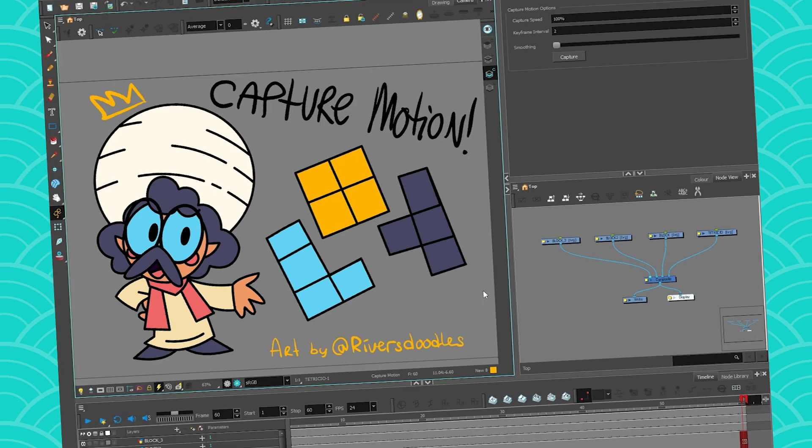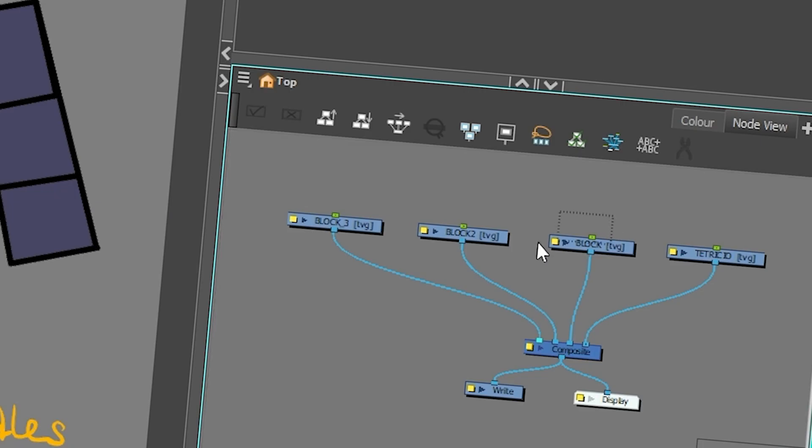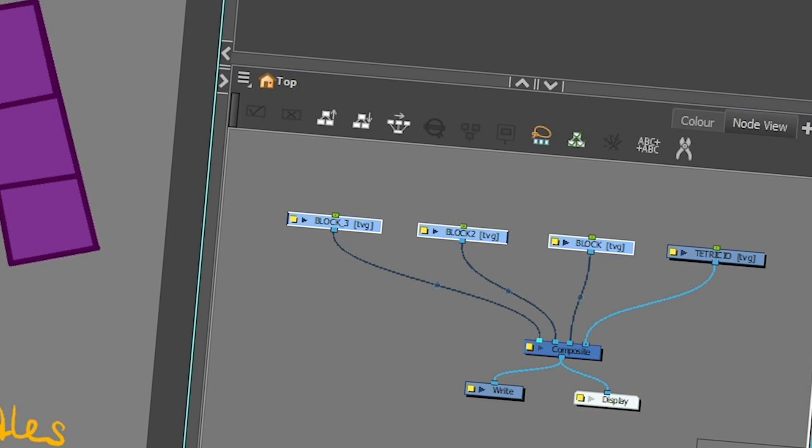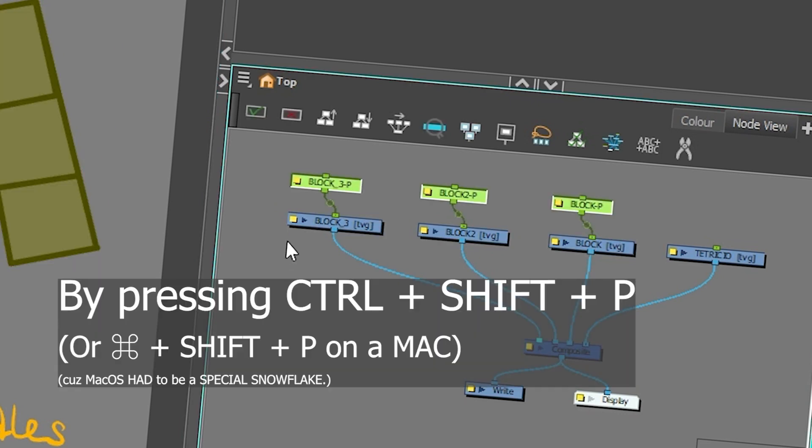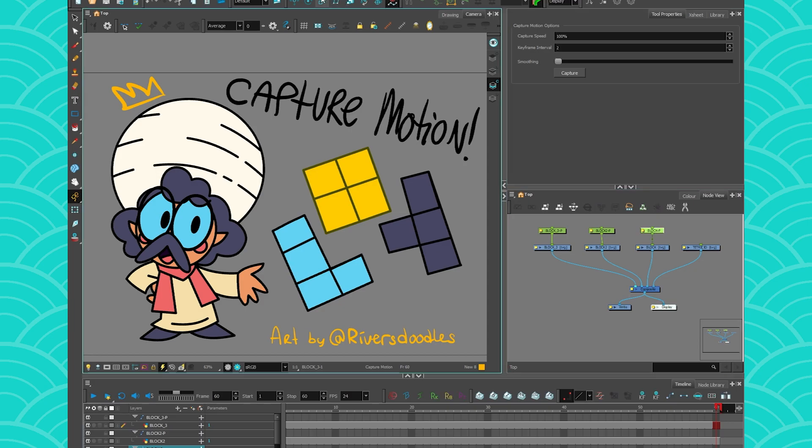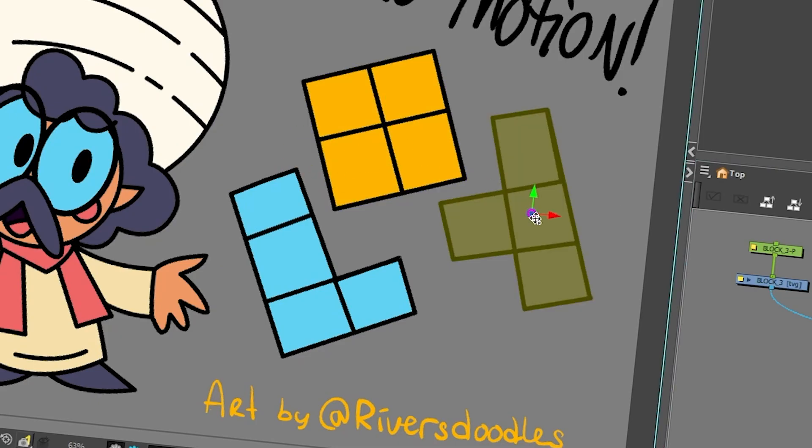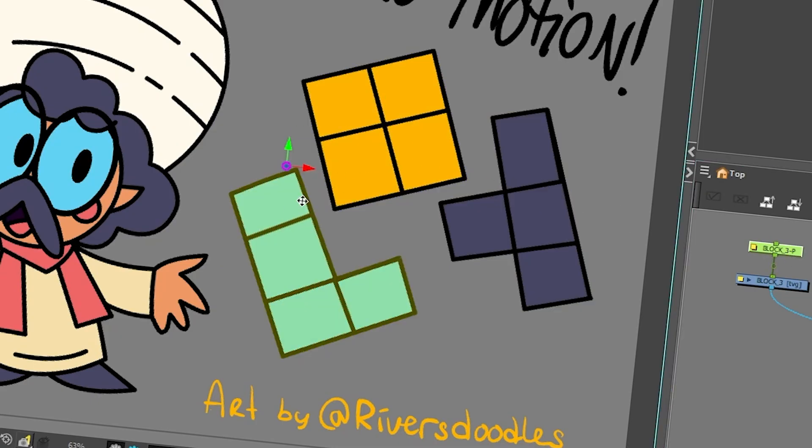So to use the capture motion tool, you need pegs. Just make sure that your layers have pegs. I'm going to take my blocks and give them each their own peg, like this. And then make sure that the pivot points are at the right spot, so there, there, and there.